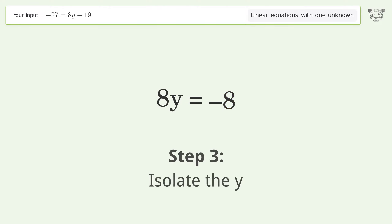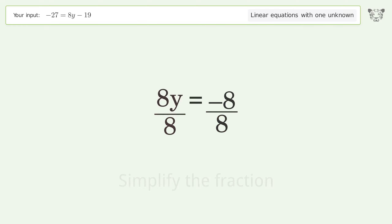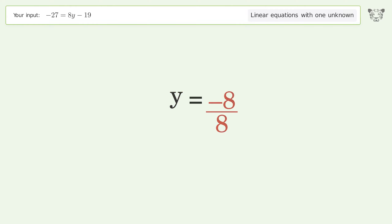Isolate the y — divide both sides by 8 and simplify the fraction. The final result is y equals negative 1.